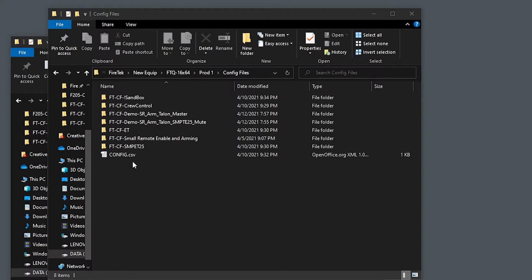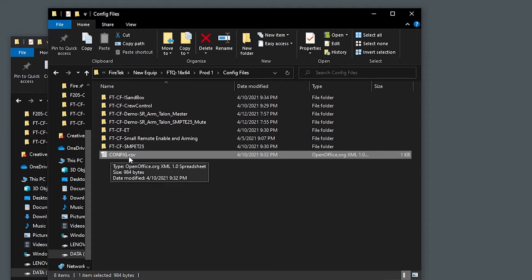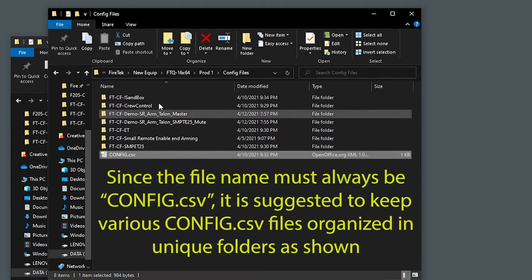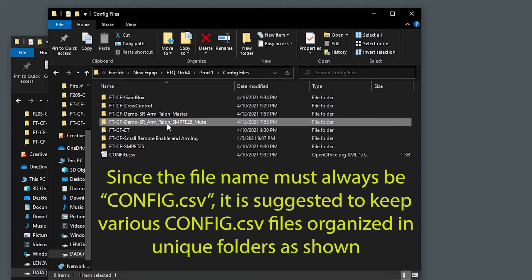The configuration file is a comma separated value file, or CSV file, similar to the script. The file name must be config — uppercase or lowercase — but must always be config.csv. You may have multiple config files for different configurations, so it's suggested to use different folder structures to organize your config files.